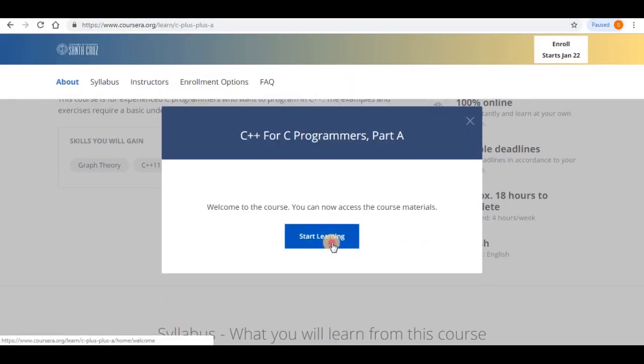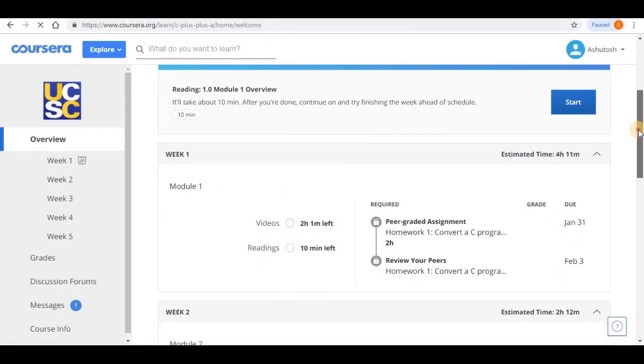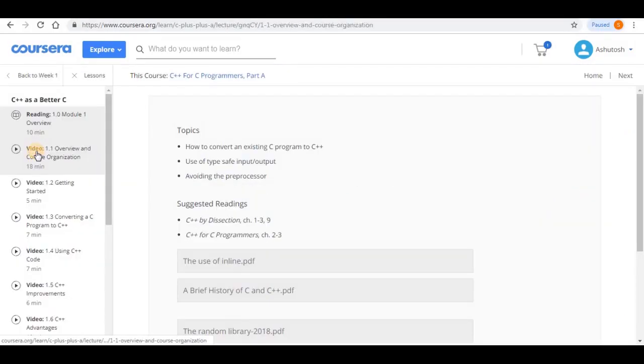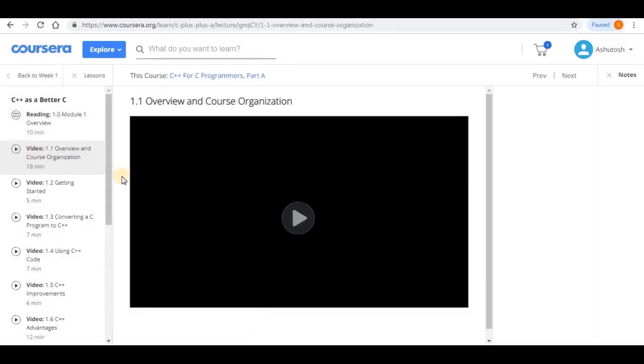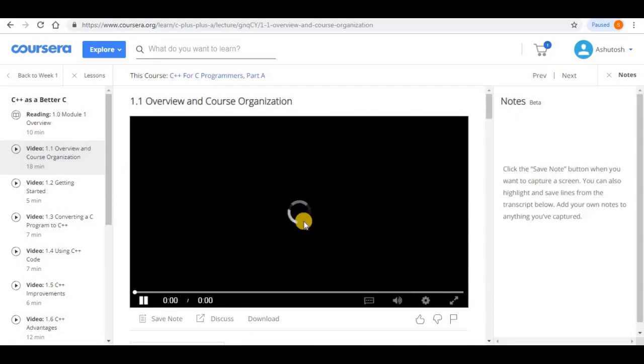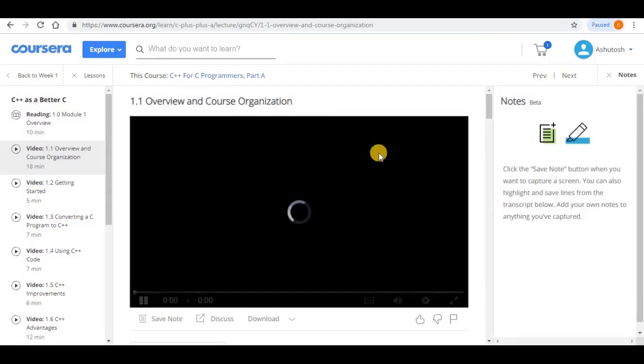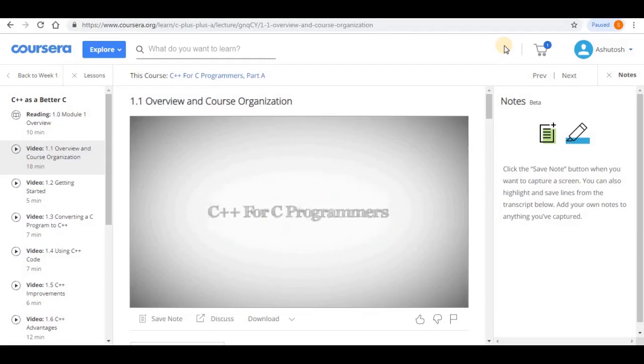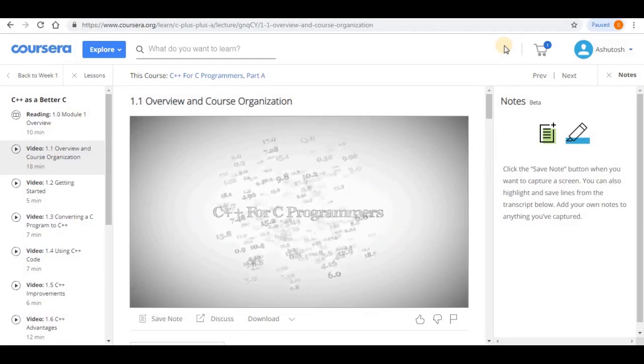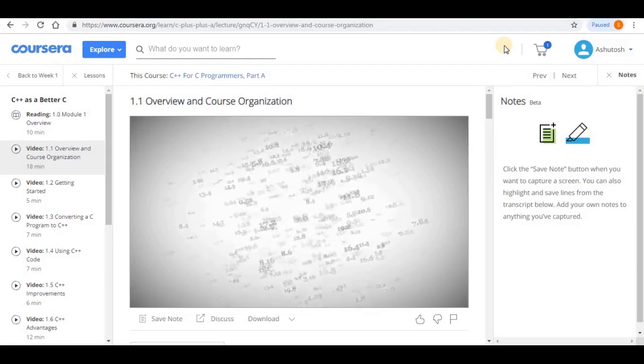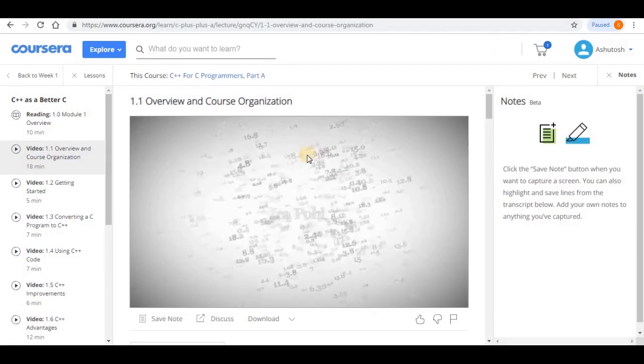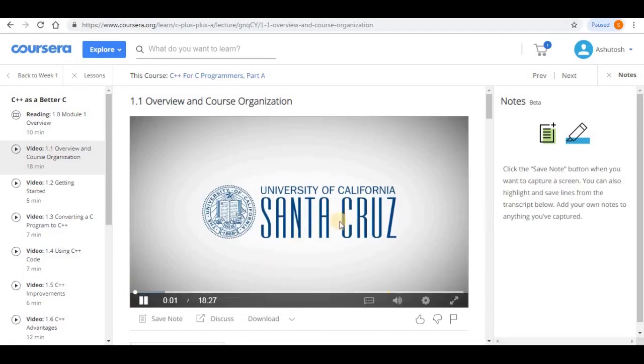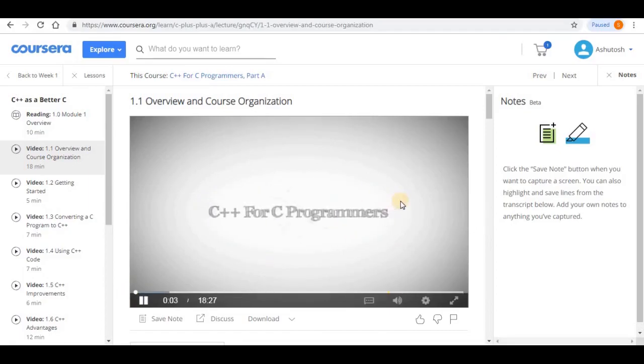There are over 1,150 plus Coursera courses that are still completely free. Generally speaking, Coursera courses are free to audit, but if you want to access graded assignments or earn a course certificate, you will need to pay. Still, you can watch the lessons for free which is good enough to be a self-taught programmer.